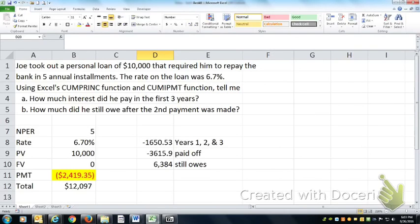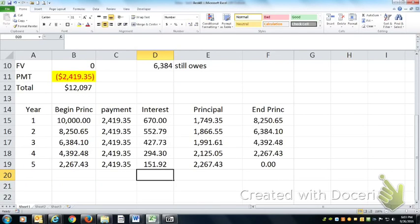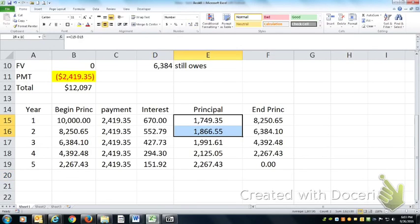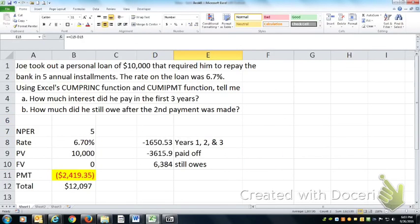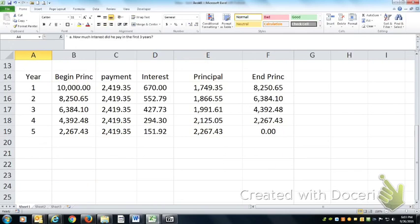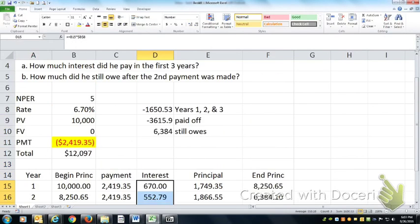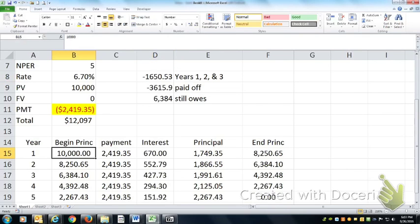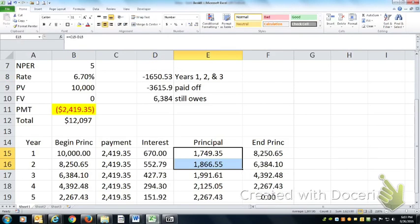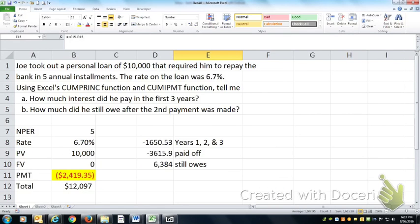So you can do this the easy way using the cumulative interest and cumulative principal functions, or the hard way by building the full amortization schedule — you get the same answer either way. The cumulative functions are just shortcuts that avoid drawing out the full schedule. How much he still owed after the second payment is $10,000 minus the sum of the two principal payments made in years one and two.